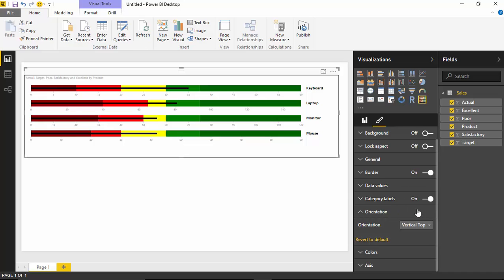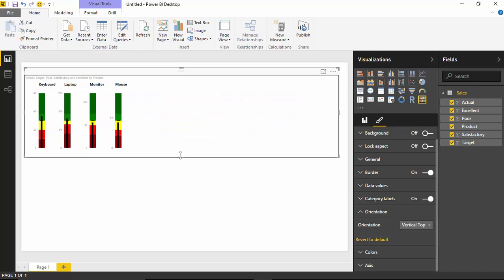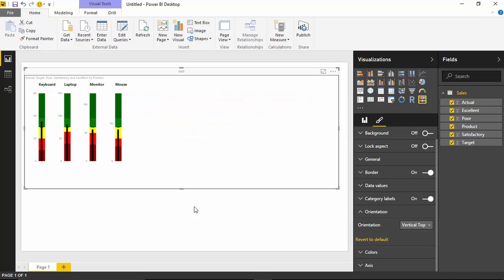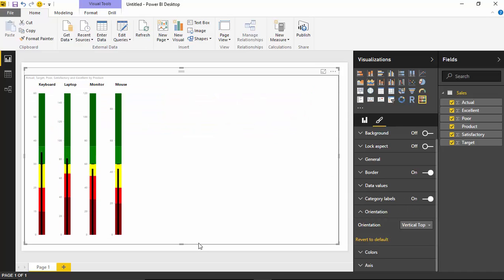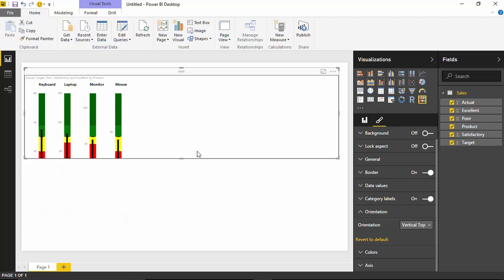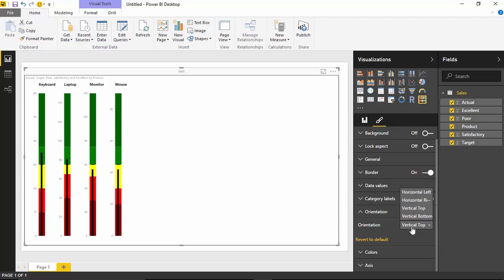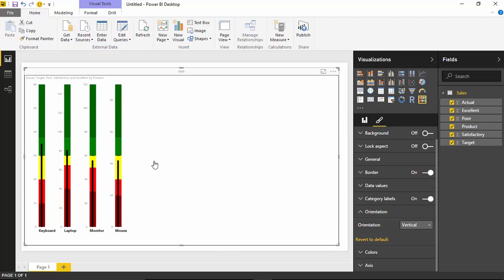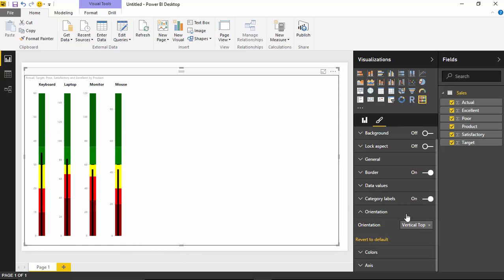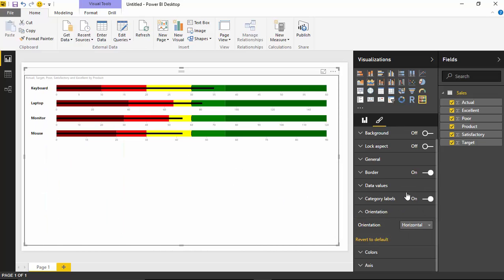You can also set these as vertical. So if I select vertical top, you can see here what happens. It makes it into a vertical bullet chart. You can also select vertical bottom, which basically flips it around there and just gives you a different perspective on it. So very interesting that you have a couple different options there as far as what you want to show and where you want the labels to appear. Very nice options in here as far as the orientation.